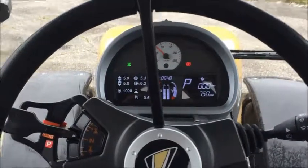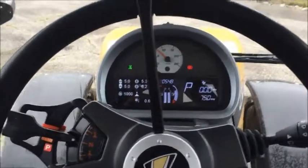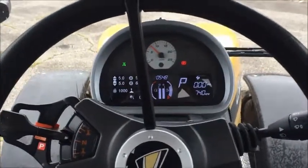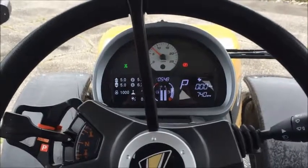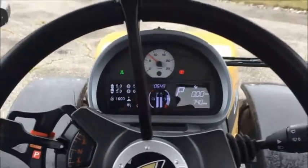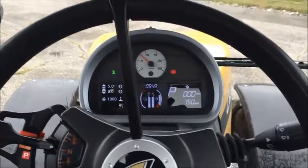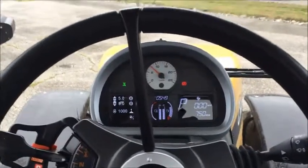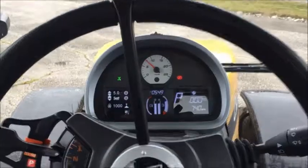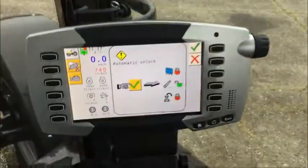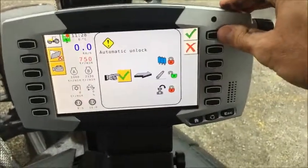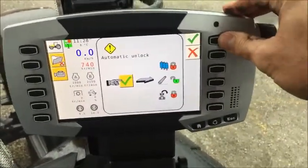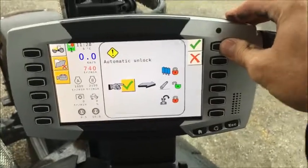Welcome to the interior of our 600 machines. In this we'll just be going over some basic control functions. As with all our other machines, we need to acknowledge the Class 3 automatic unlock on the C1000.